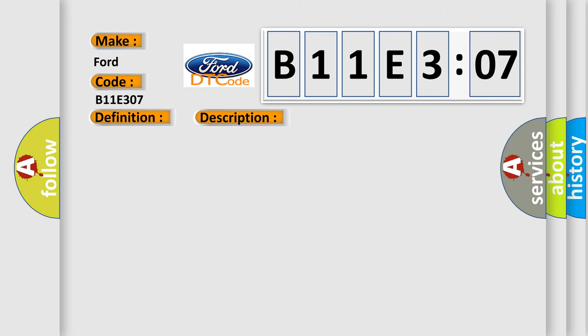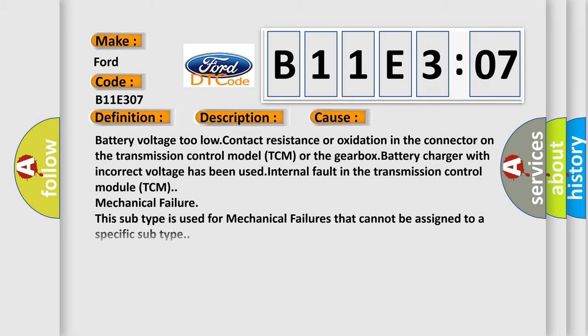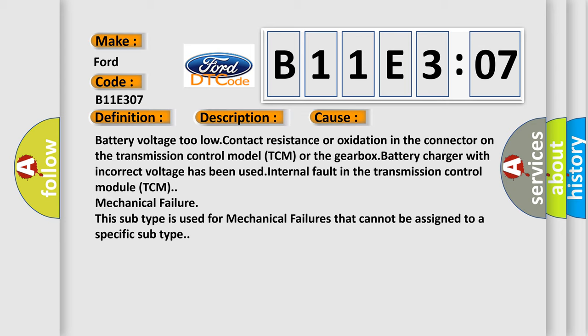This diagnostic error occurs most often in these cases: battery voltage too low, contact resistance or oxidation in the connector on the transmission control model TCM or the gearbox, battery charger with incorrect voltage has been used.